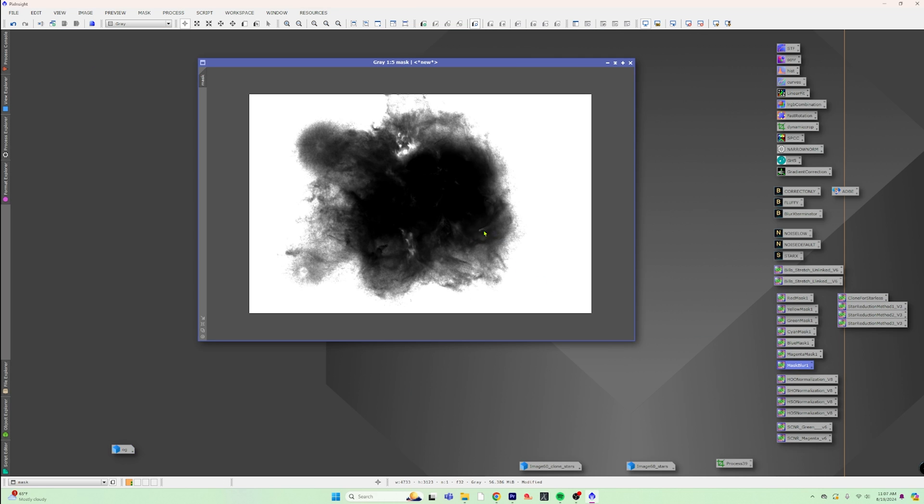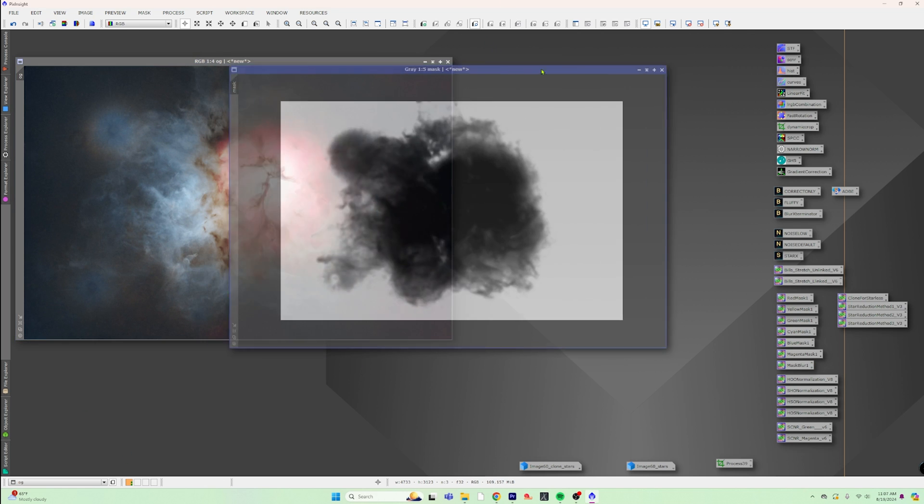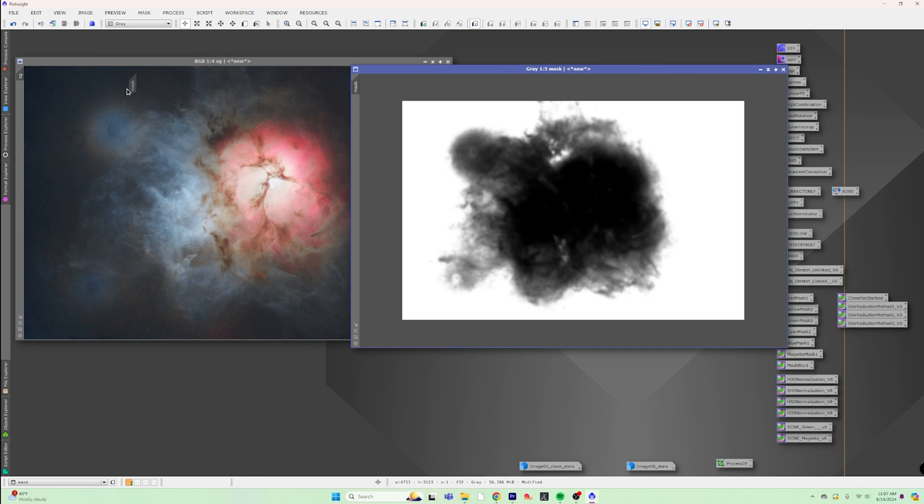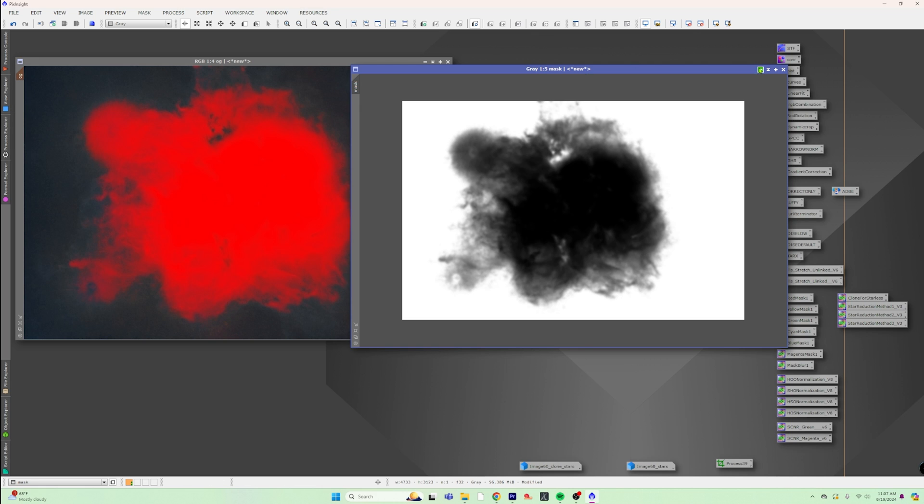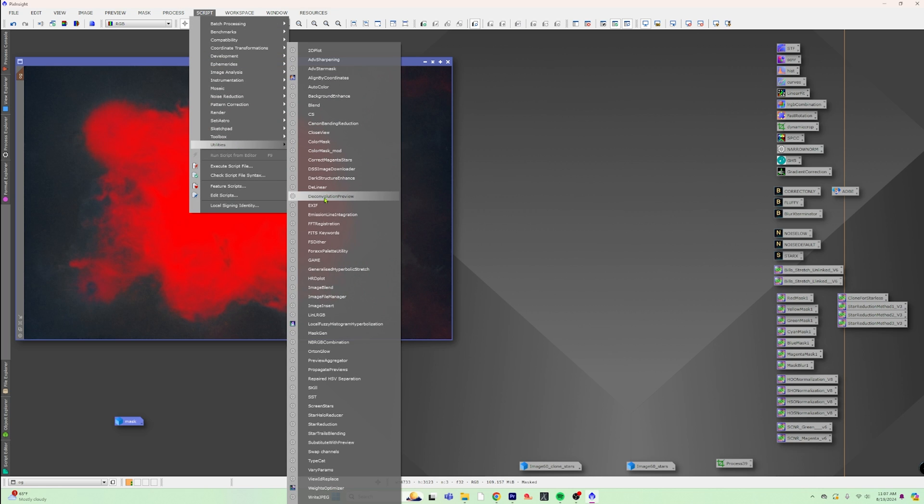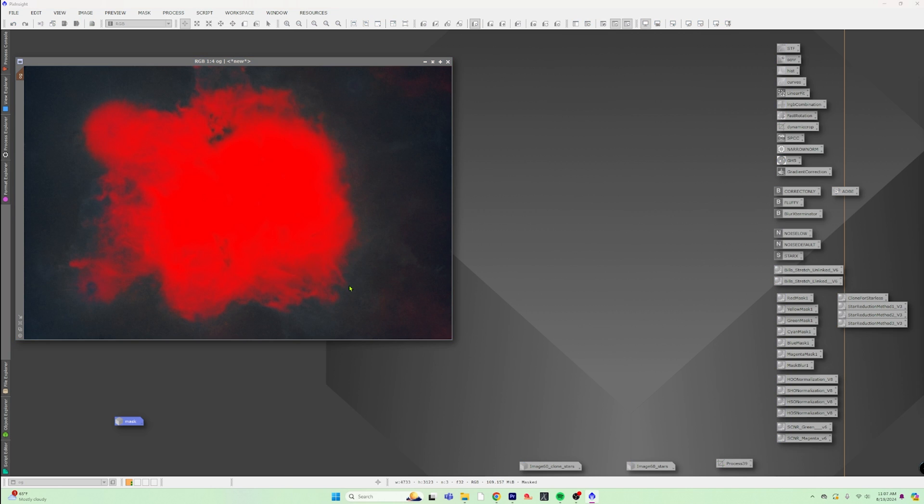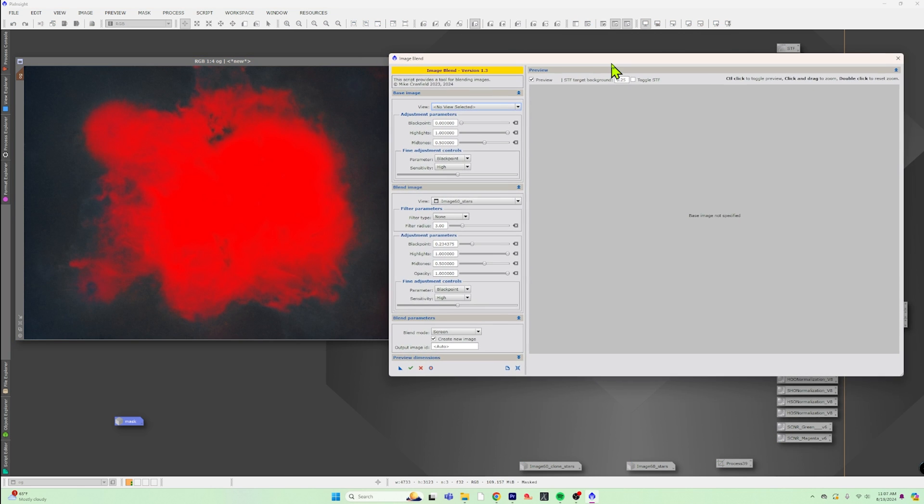And then what I'm going to do is I'm just going to blur it a little bit. I've got the mask blur from Bill Blanchard process over there. And what we're going to do is just go ahead and overlay this as a mask. And you can see that is the area that is going to mask. And now we can bring up a script. We're going to use the image blending script. And this will give us even more fine control on what we want to do. So we can add this stuff back in.